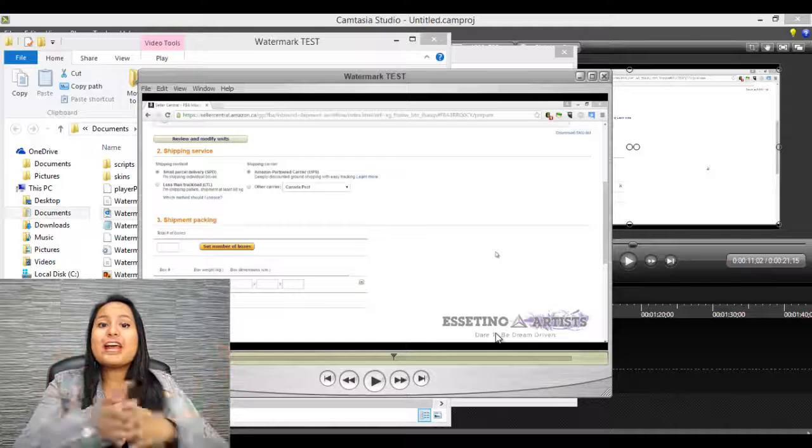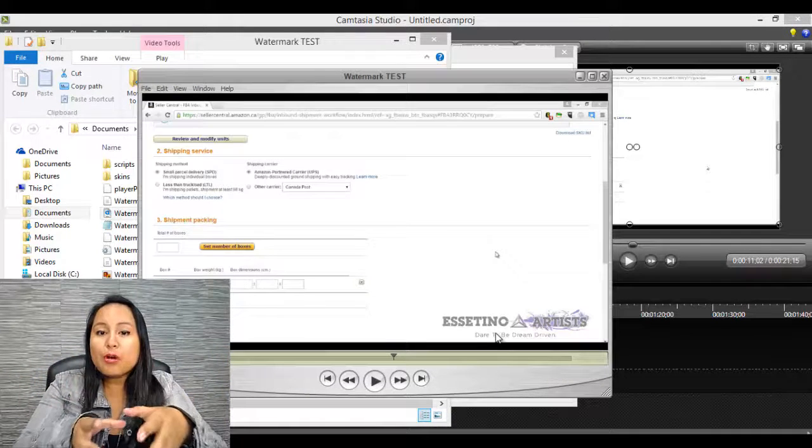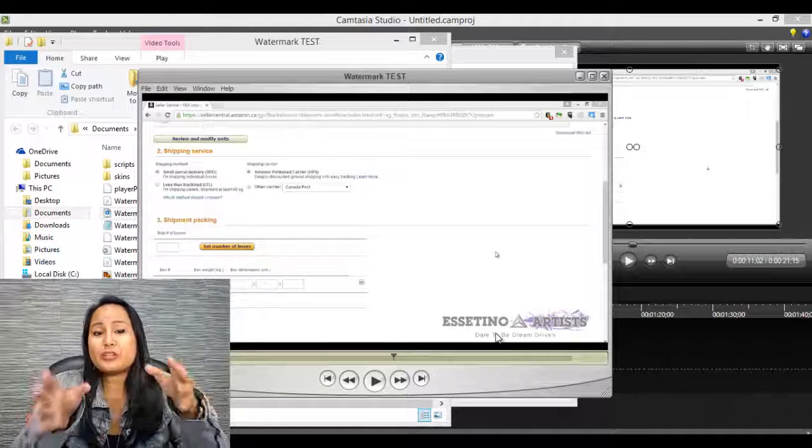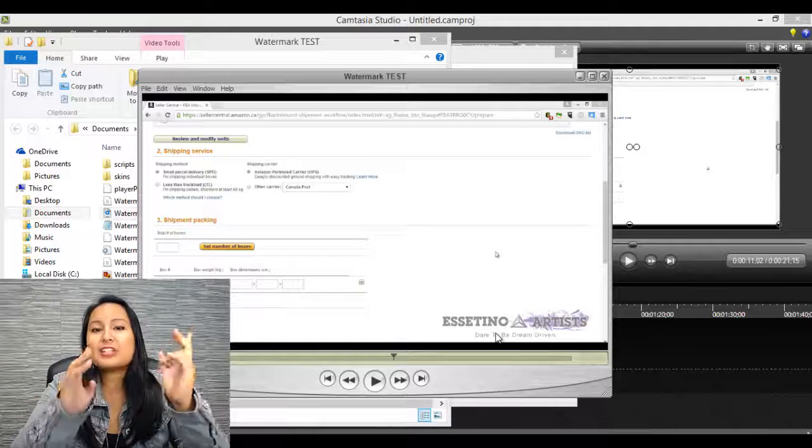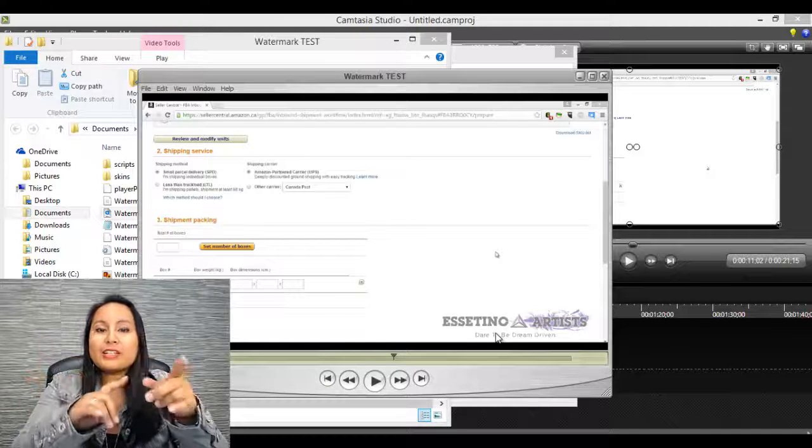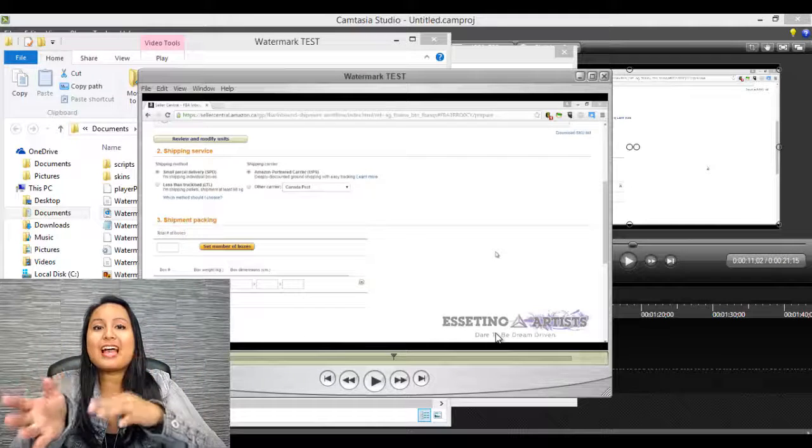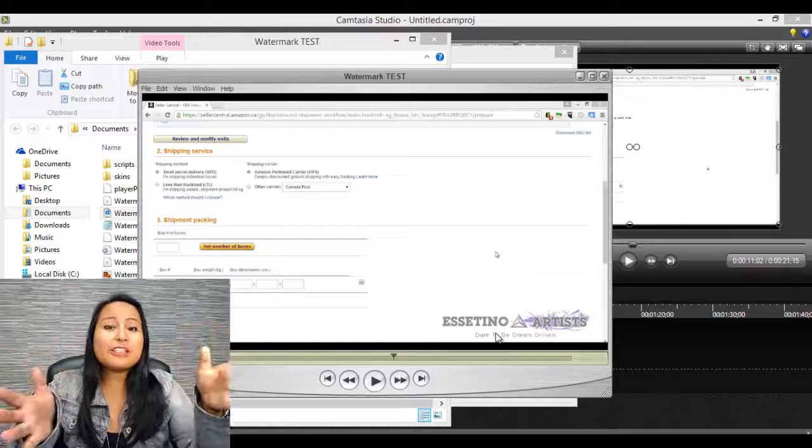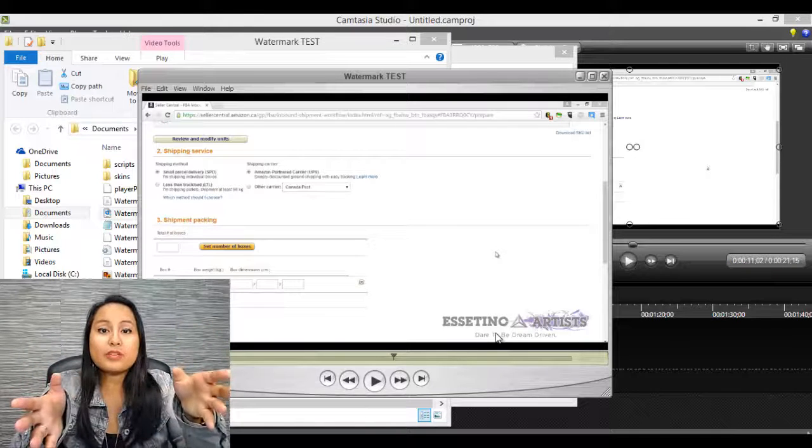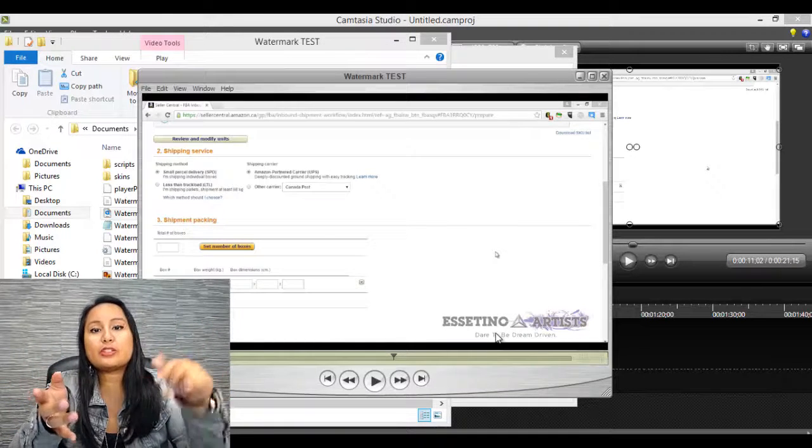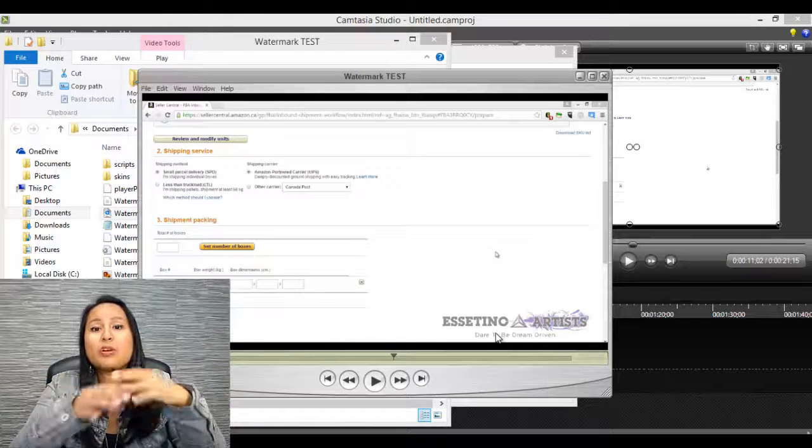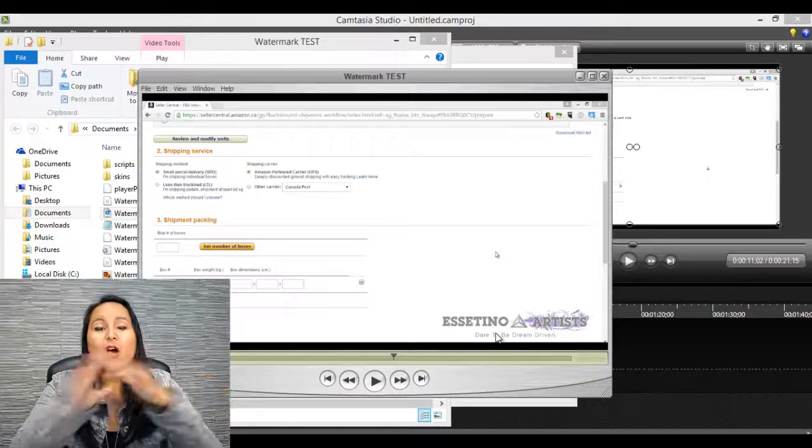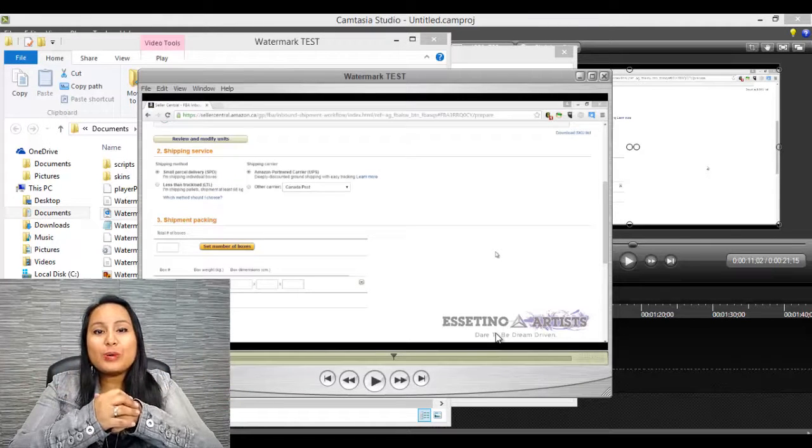So that's pretty much it. That's how you add a watermark to your videos in Camtasia Studio. It's pretty easy. And you just need to remember, you find it in the produce and share settings at the end when you're done editing. And if you like these types of videos and you want more Camtasia videos, feel free to head into the description below. I've got a playlist with all my Camtasia videos.